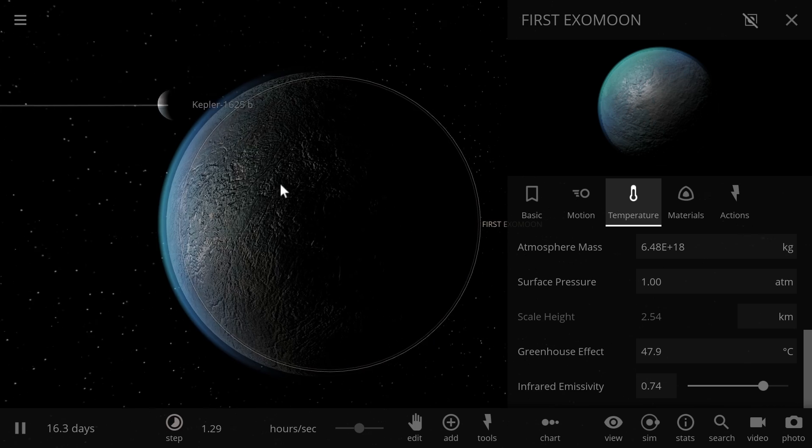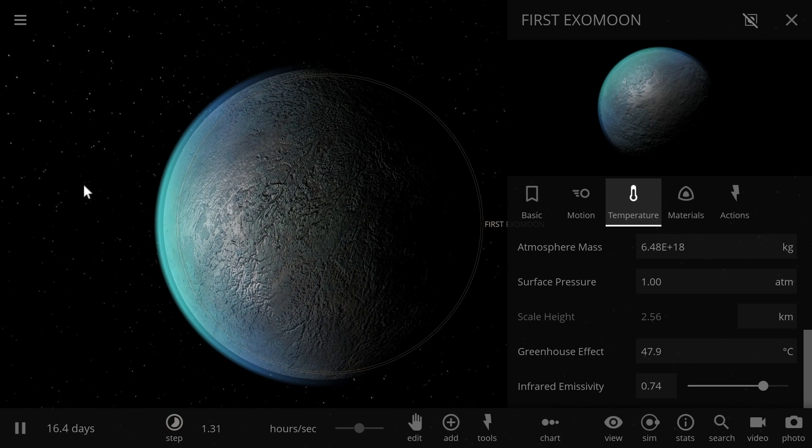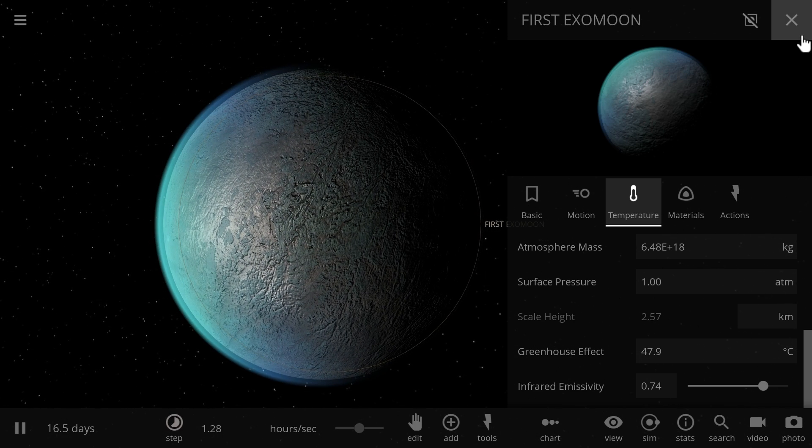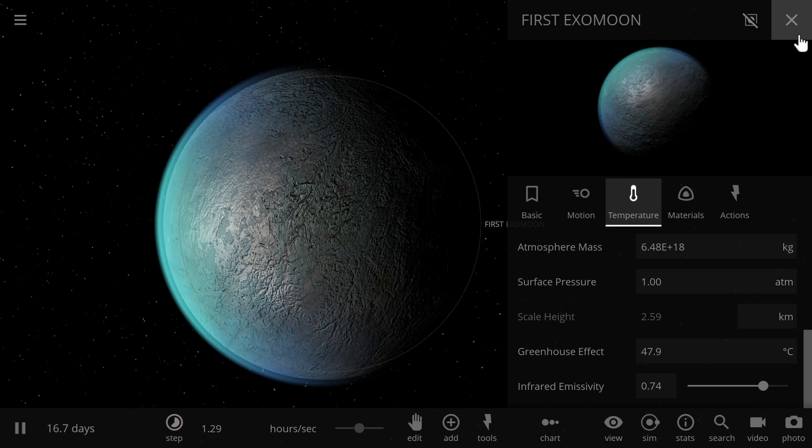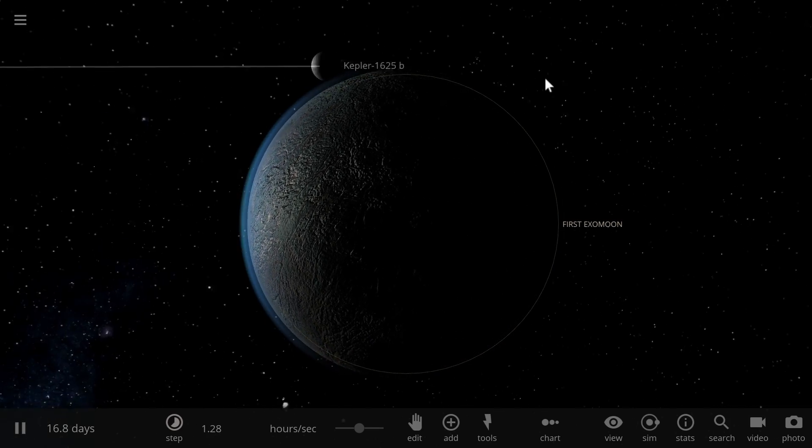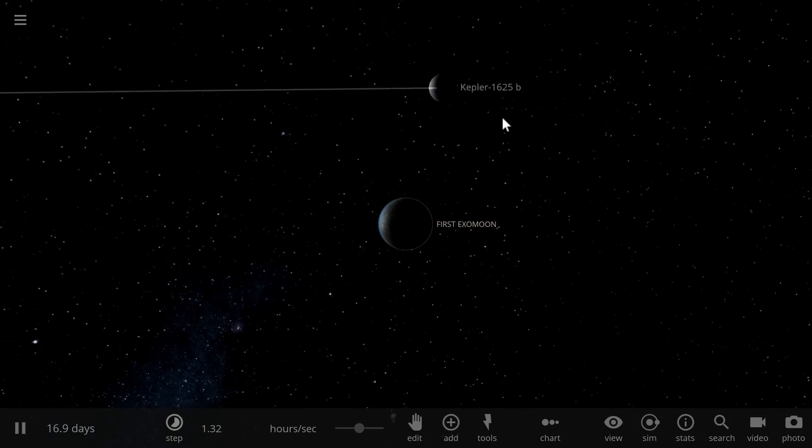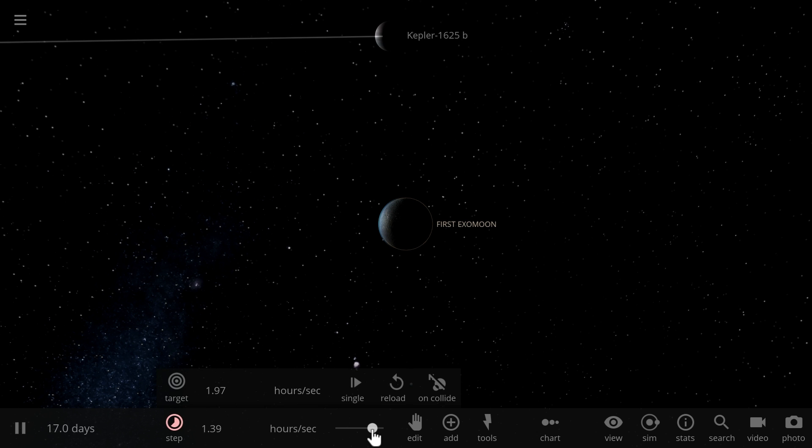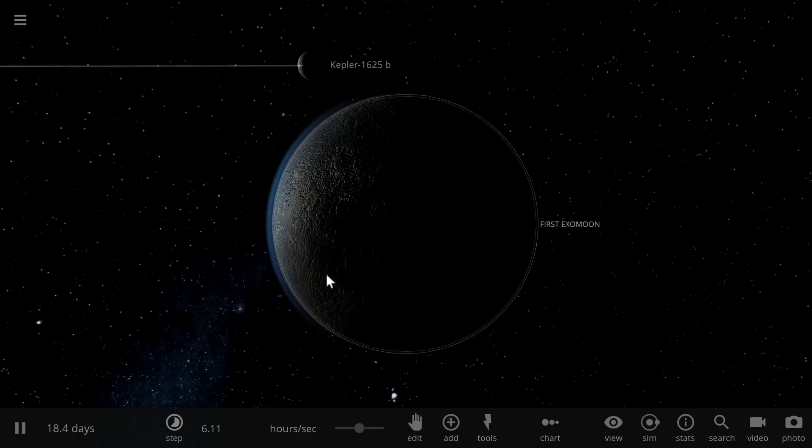this is actually a pretty good candidate for not only the first exomoon but also for an actual habitable exomoon that we could maybe even settle one day. Now obviously there could be a lot more things going on in this particular solar system, and since it's so far away, getting here and even studying this object is